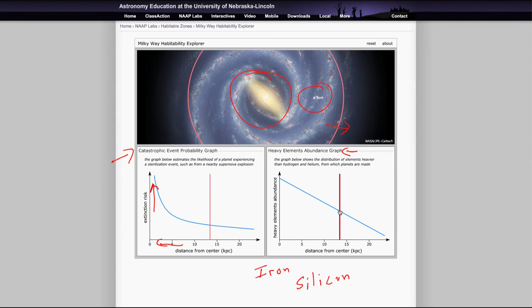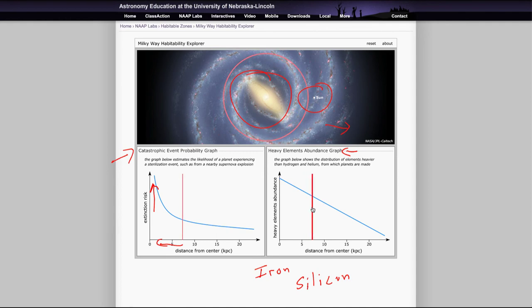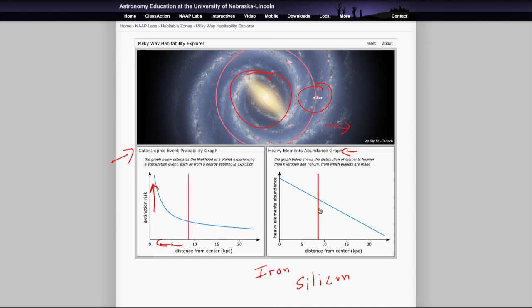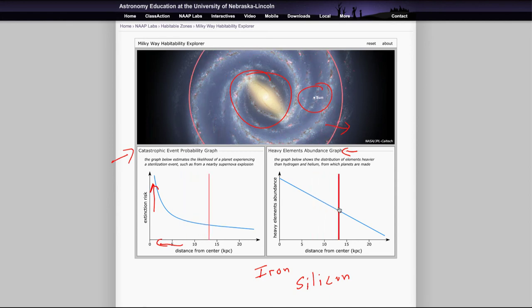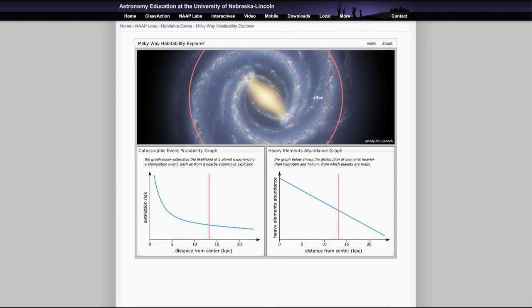So again, you want to find something in between some kind of middle range where there's less likelihood of a catastrophic event and still sufficient region that has sufficient amount of heavy elements to be able to form Earth-like planets. Now, you'd also have to look at, and this simulator does not look at this, but one thing you also would want to consider is how close you are to the spiral arms.